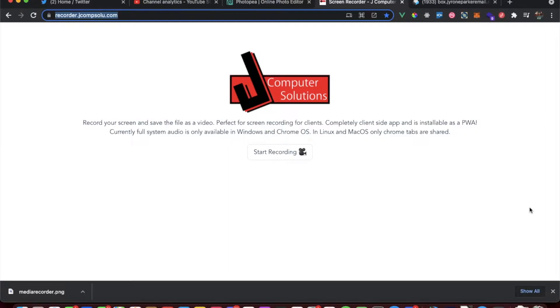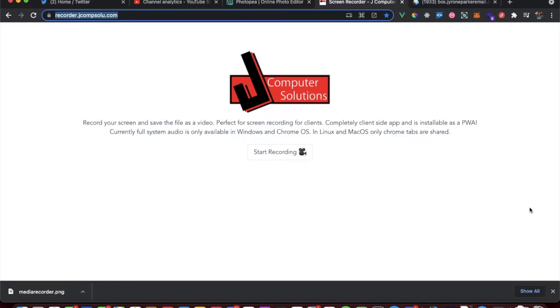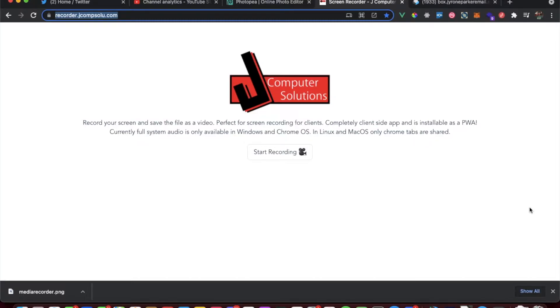So it's been a while since I wrote the screen recorder app in Vue.js using the media recorder API. If you need a refresh on that app, there's a link to the video in the description. Basically, I wrote a web app progressive web app that allows you to record your screen and then you download the file as a webM.